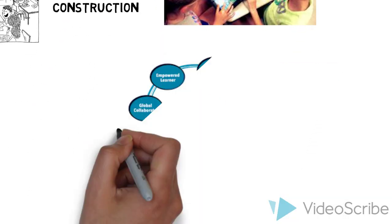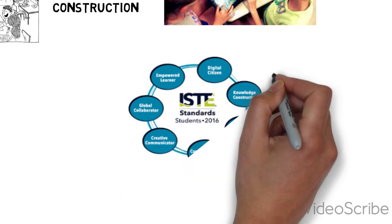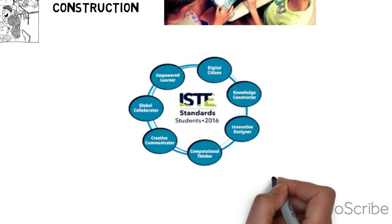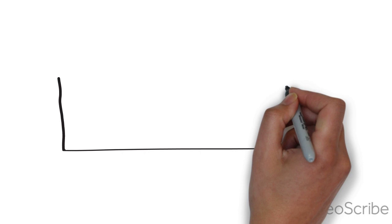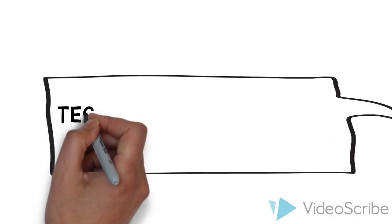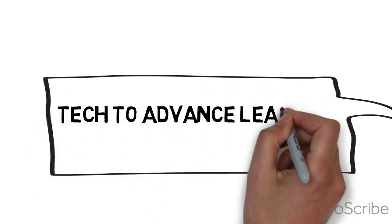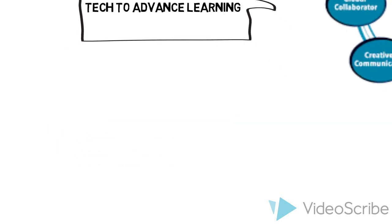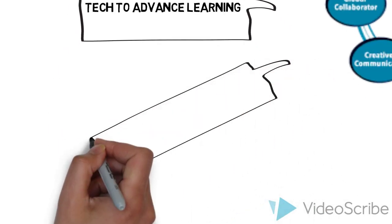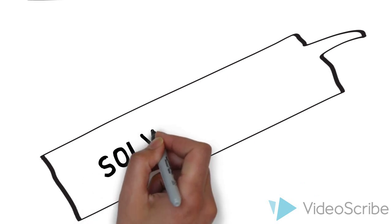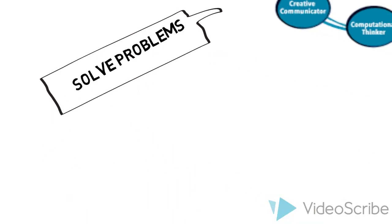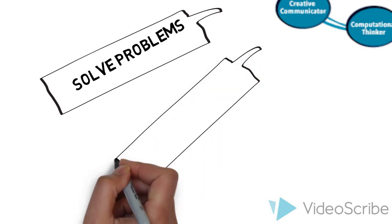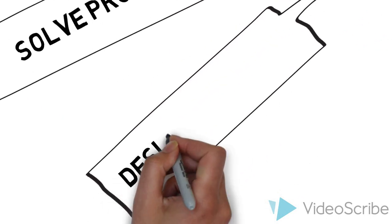The International Society for Technology and Education (ISTE) states that effective teachers model and apply five standards for students as they design, implement, and assess multimodal learning experiences to engage students and improve learning. Within these are listed such actions as using technology to facilitate experiences that advance students' learning, solving problems using digital tools, and designing and developing digital learning experiences.